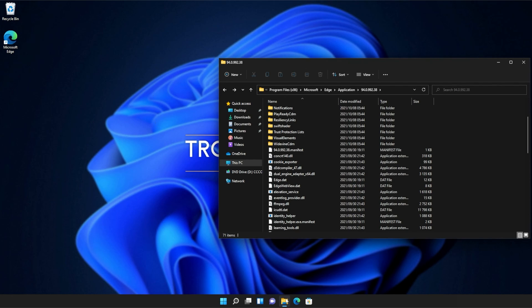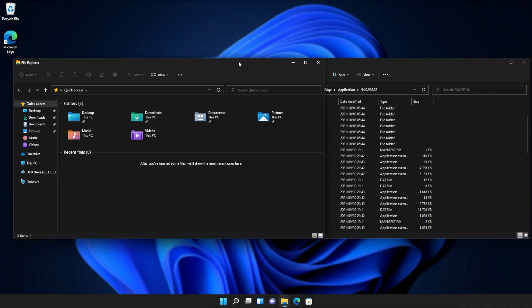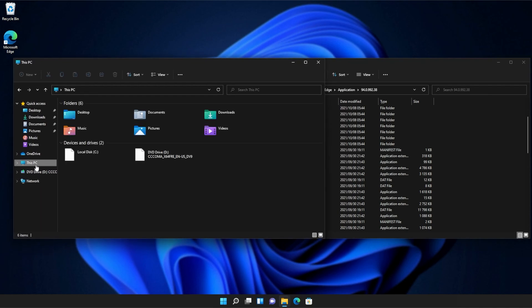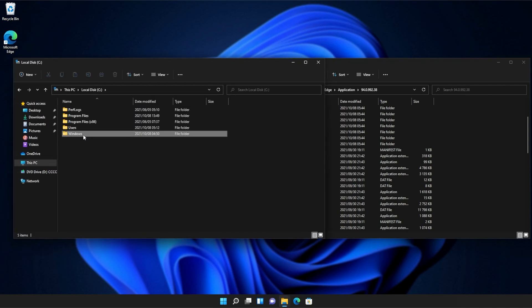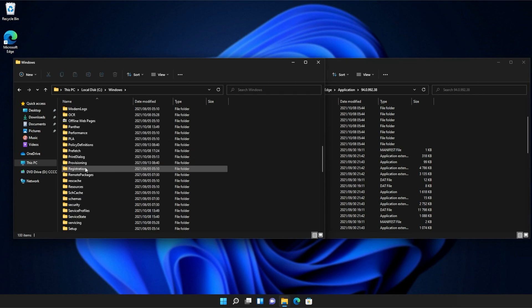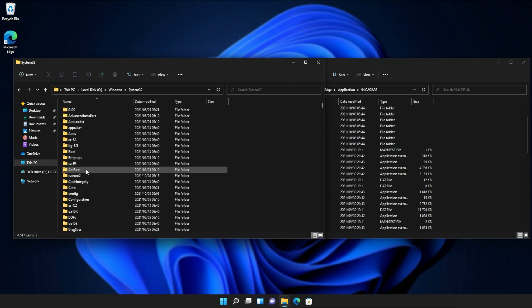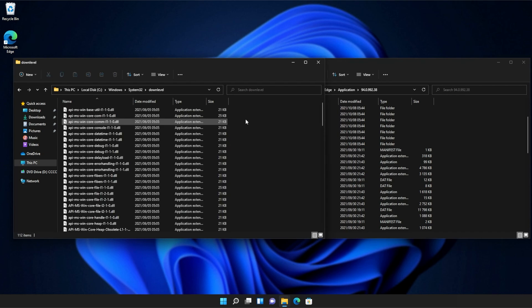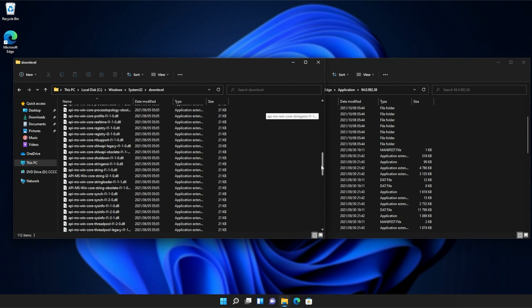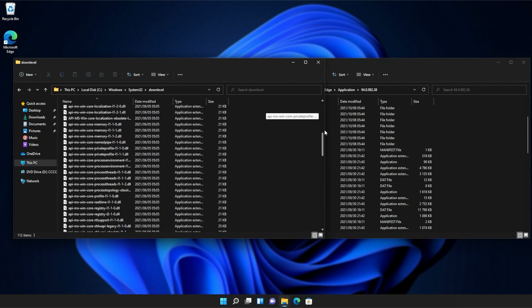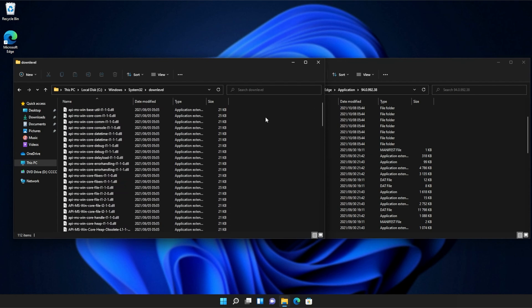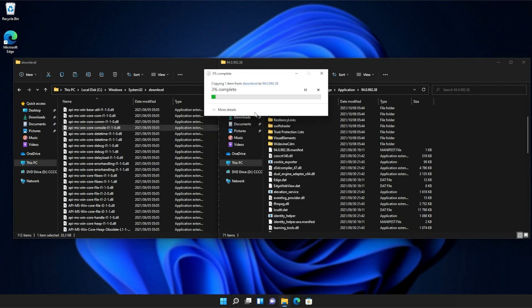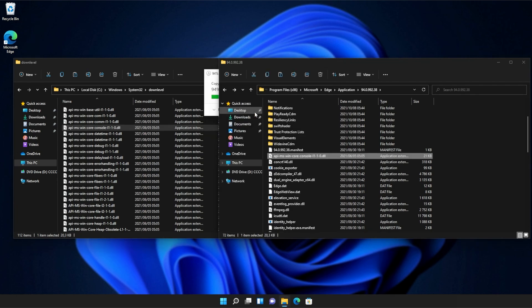Then, I'll open up a new file browser and on this one, we'll navigate across to this PC, see Windows, and then we'll open up System32. Inside of System32, you'll need to scroll down and find DownLevel. Then, we'll open this up and inside of here, you'll see a ton of API MS Win files that we can simply copy from here into our application folder, continue if prompted, and there we go.